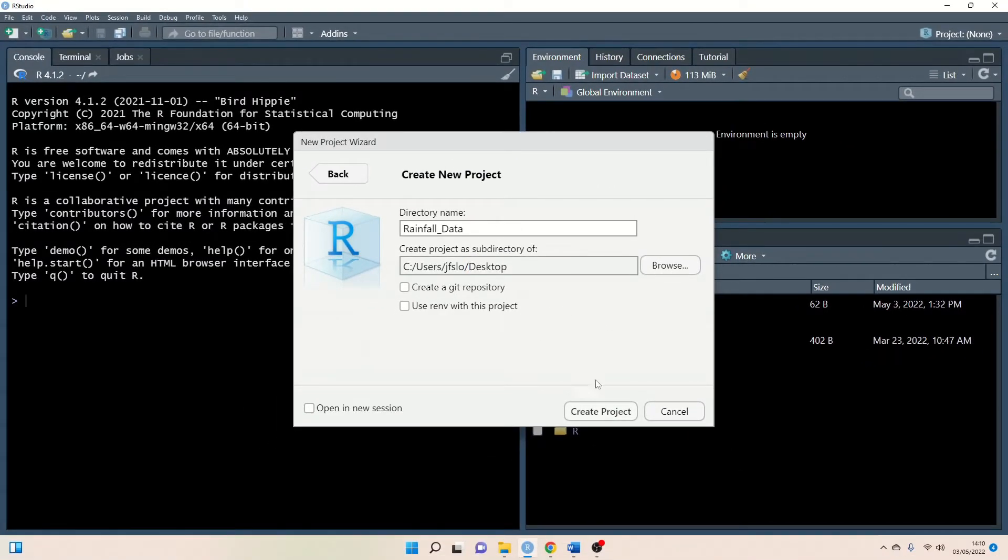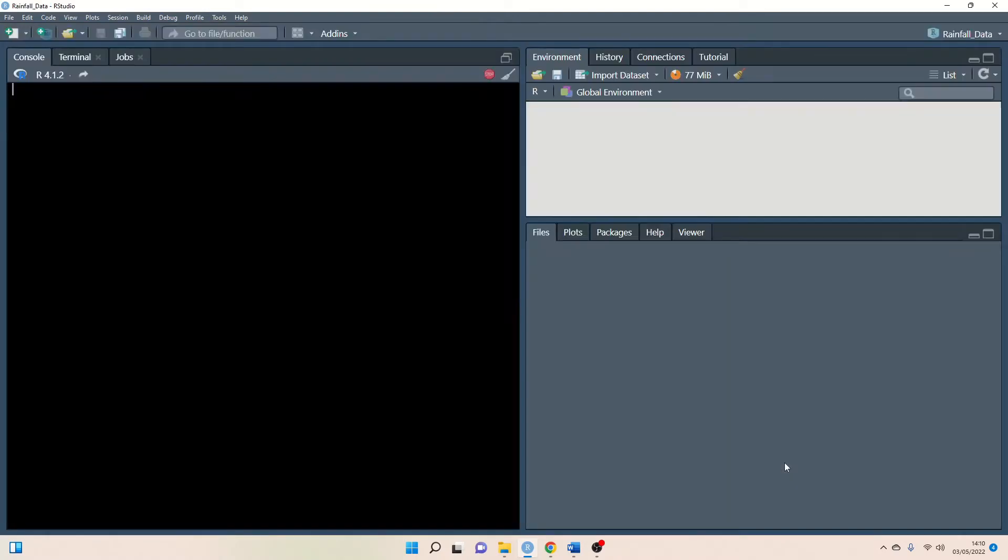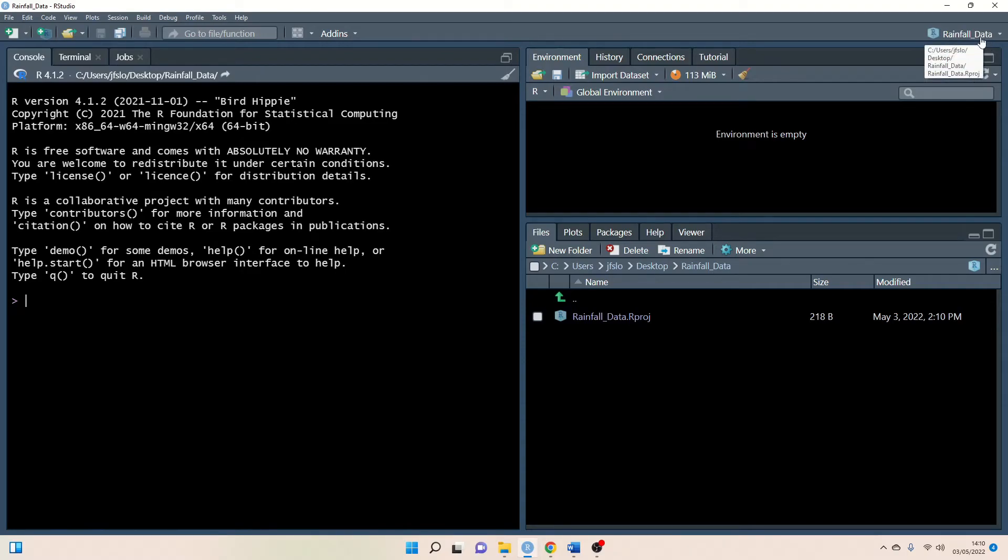Okay so once you're happy with that go ahead and click create project and now you can see it already tells us we're working within our rainfall data project and now similar to on the cloud of course we have to upload our files.